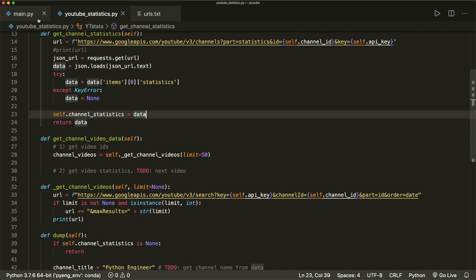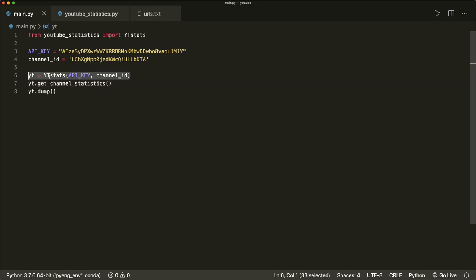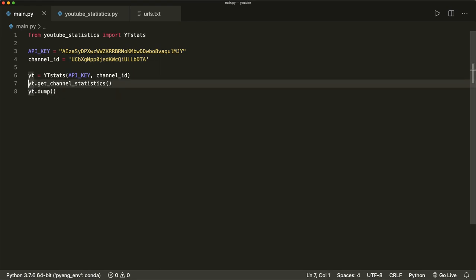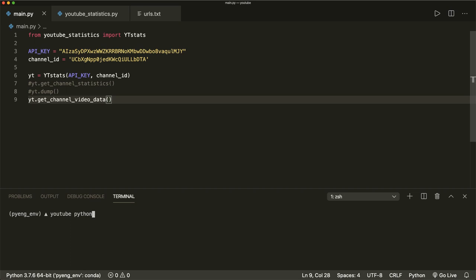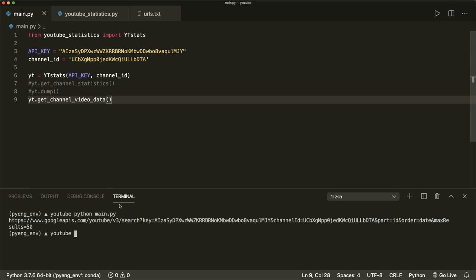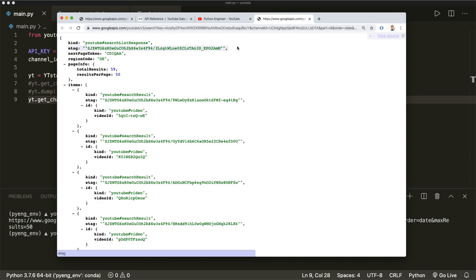Let's print the URL, save this, and go to our main file that we created in the last part. Here we create an object of the YTStats class with the API key and the channel ID. Let's comment out the old call and right now call the new function: yt.get_channel_video_data(). Let's save this and run it with 'python main.py'. We see that this works — it printed the URL. Let's open it up in a browser. Here we see it worked: we have a search list response, and it found 59 total results.